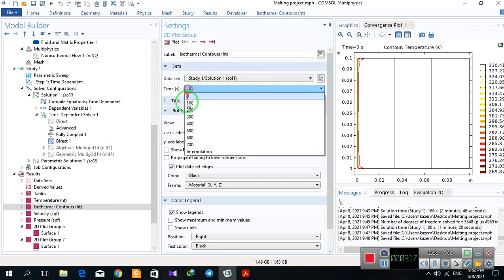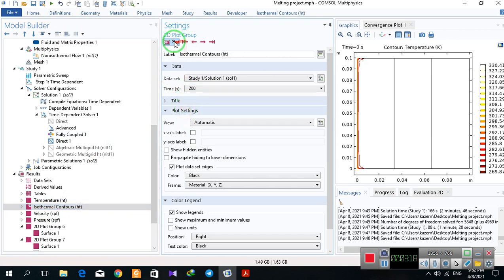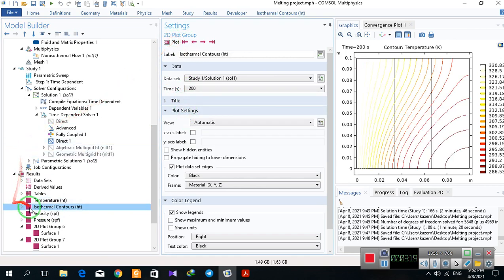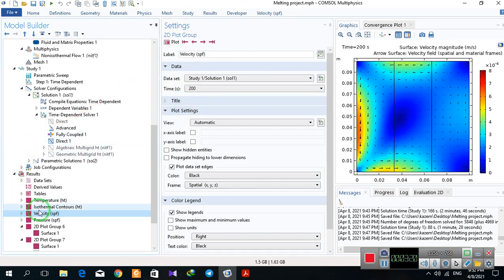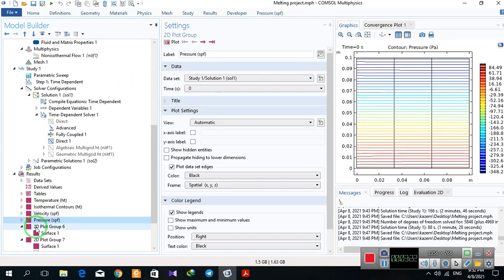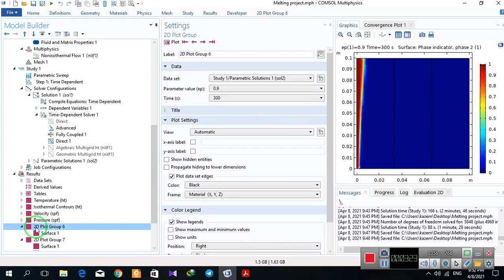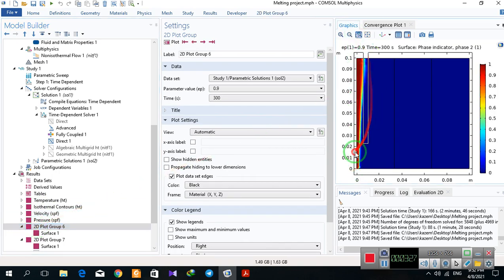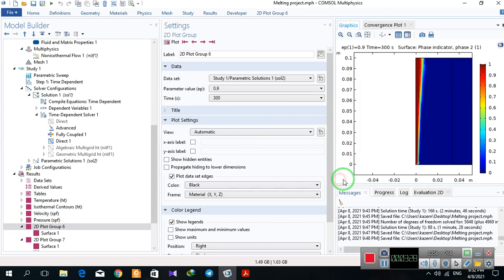It is isothermal contours at different times. The velocity, pressure, and it is the fraction of liquid defined. As you know, there is no straight line.